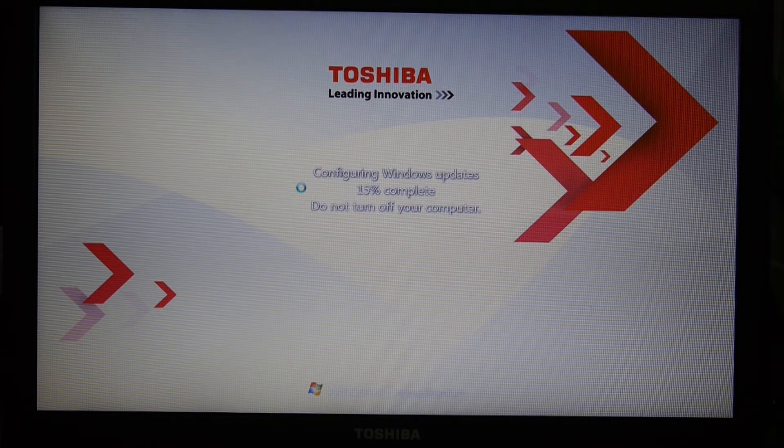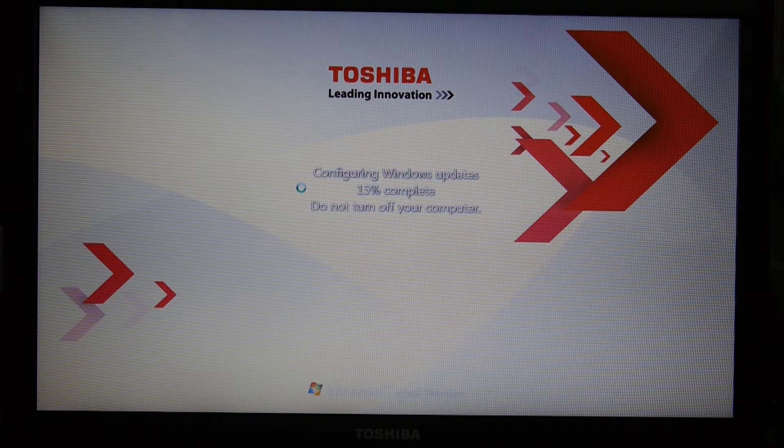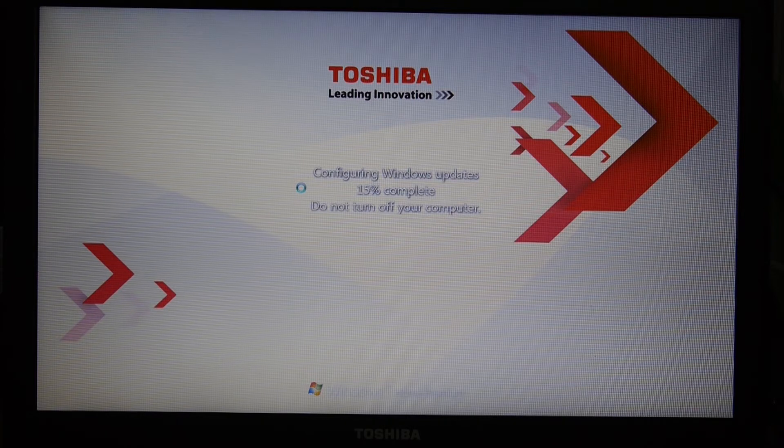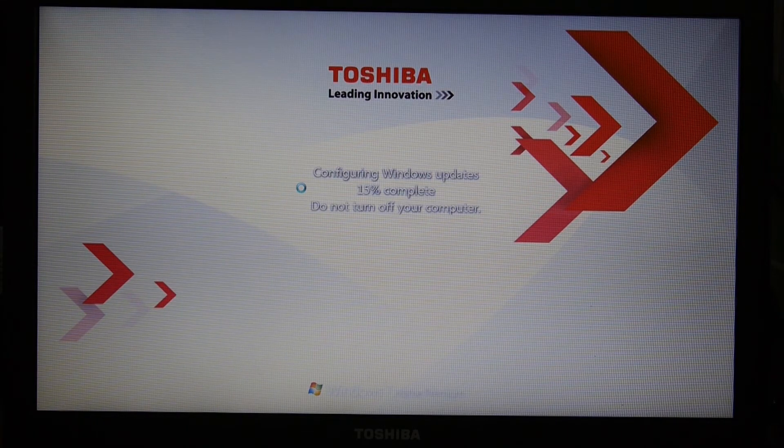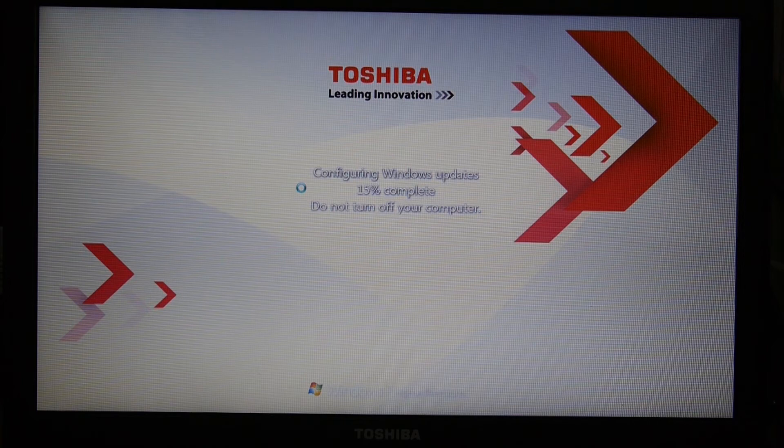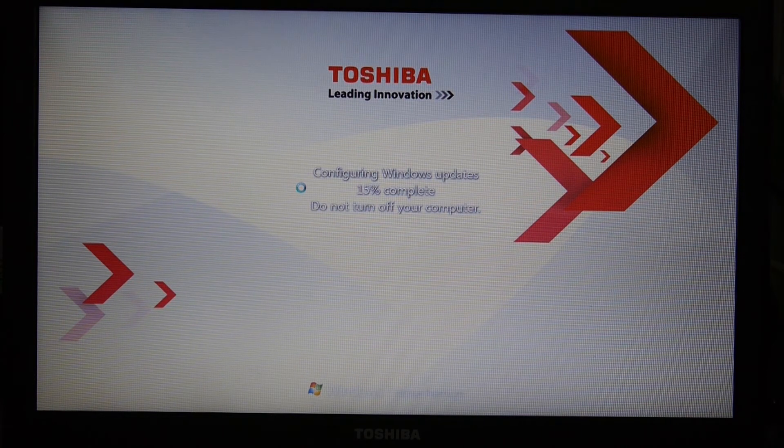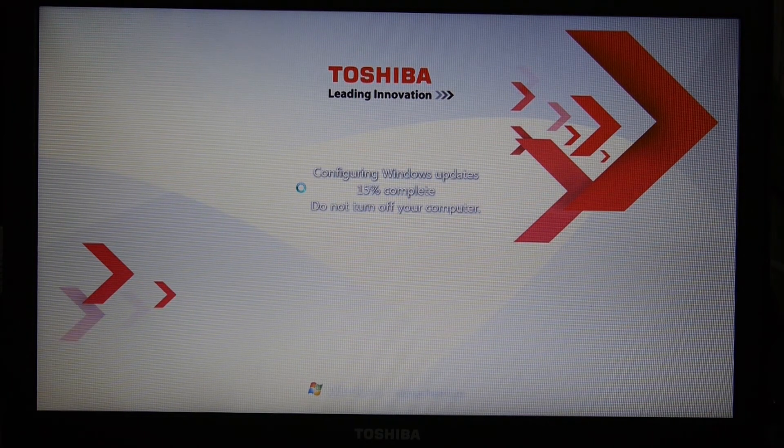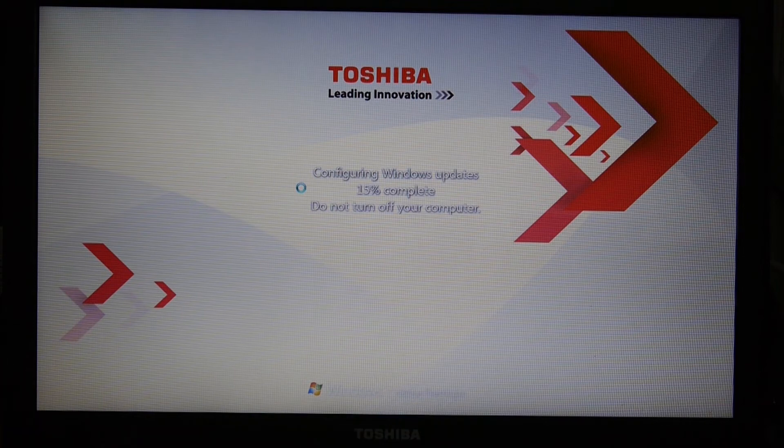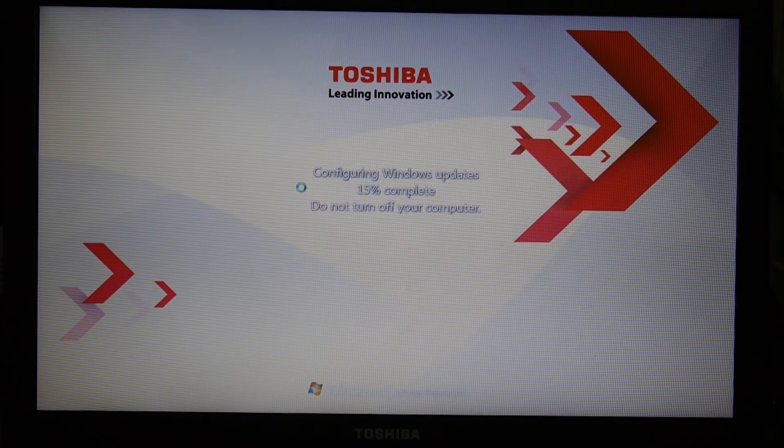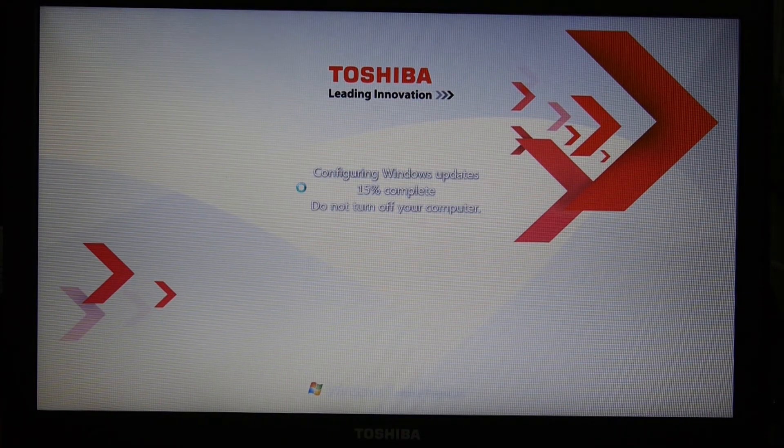This laptop is running Windows 7 and has been reset back to a factory state of being. As you can see, it is pretty slow.